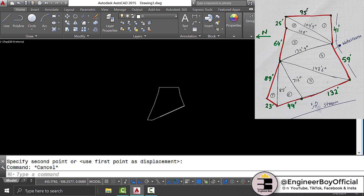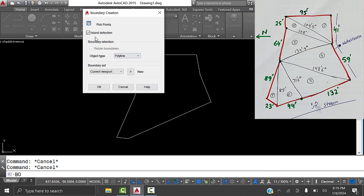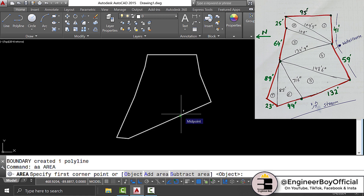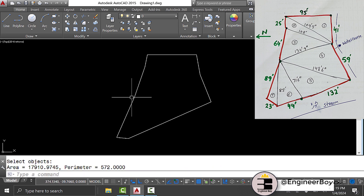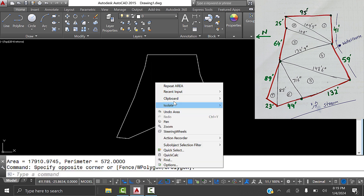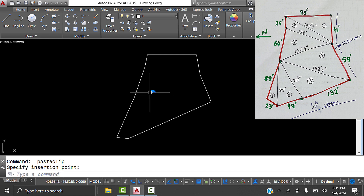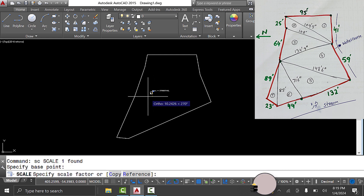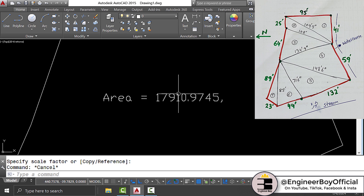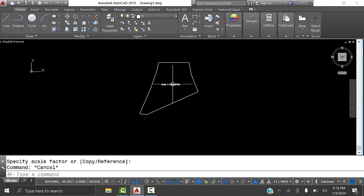We can move the property and then boundary it to determine its area. Type double A Space in the command bar, then O Space for Object, and select the object. As you can see, we have the area. Copy it with Ctrl+C, paste it, and scale it up since it's small. The area is 17,910.9745 square feet.